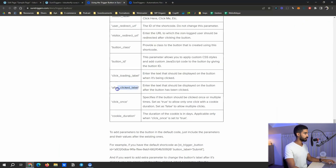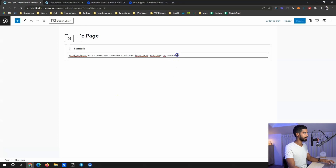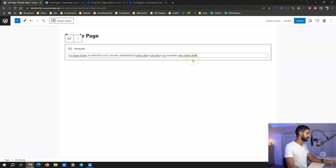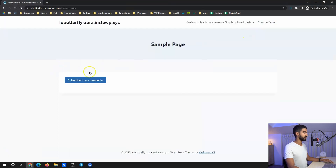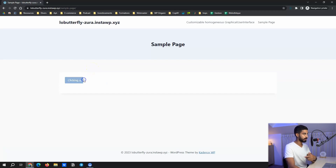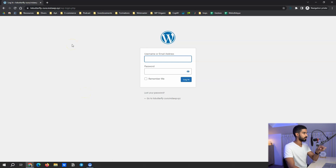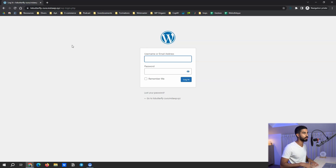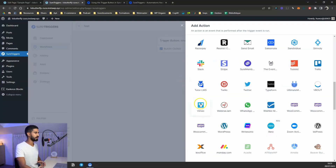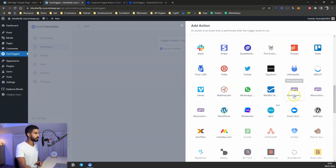You can change the button label, and also change the label after the button is clicked. Copy that parameter and add it into the shortcode, set it equal to something like 'You are subscribed, thanks,' then click update. The label changes after clicking — a great example for newsletter subscriptions. There are also shortcode parameters for redirecting visitors somewhere else after clicking.